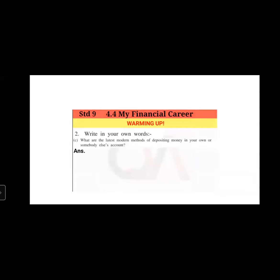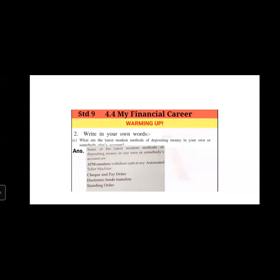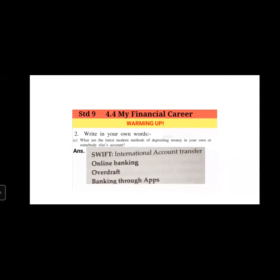What are the latest modern methods of depositing money in your own or somebody else's account? Some methods are ATM counters — you can deposit or withdraw cash at any automated teller machine. You can also use cheque and pay orders, electronic funds transfers, and standing orders. There is also swift or international account transfer for sending money out of India. You have the overdraft facility and banking through apps — you can download the bank's app on your mobile and do your banking transactions.